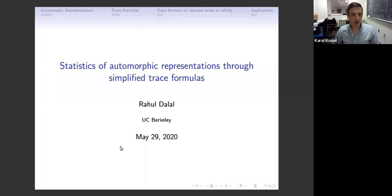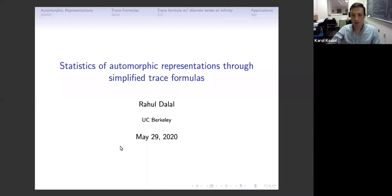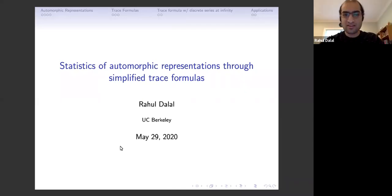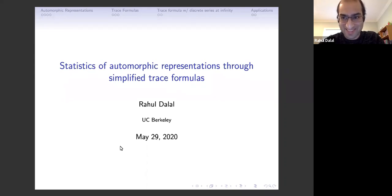We're happy to have Rahul Dhalal from UC Berkeley, who will talk about statistics of automorphic representations through simplified trace formulas. Thanks for the introduction and thanks for organizing this conference, and thank you to everyone attending for taking the time to listen.